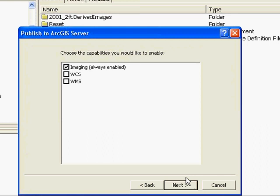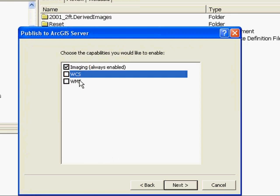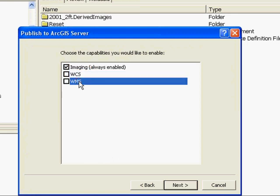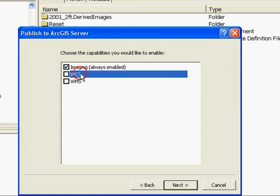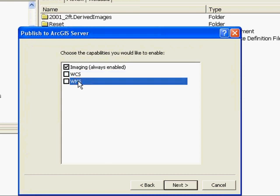Interoperability is a strong focus of ESRI and image services can be published with capabilities such as WCS and WMS. With WCS the client is returned the raster data to perform custom rendering or analysis. With WMS the client is returned a single image. I can click next and then finish publishing the image service.